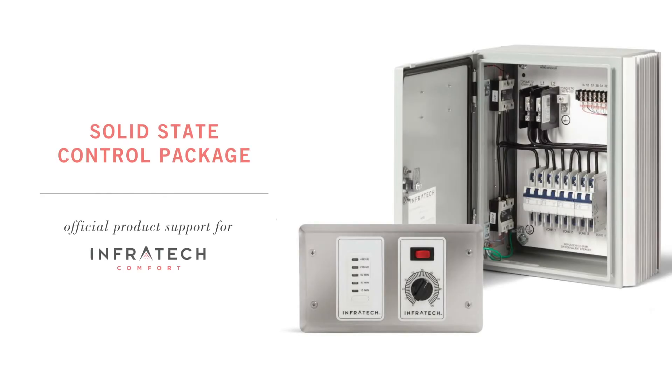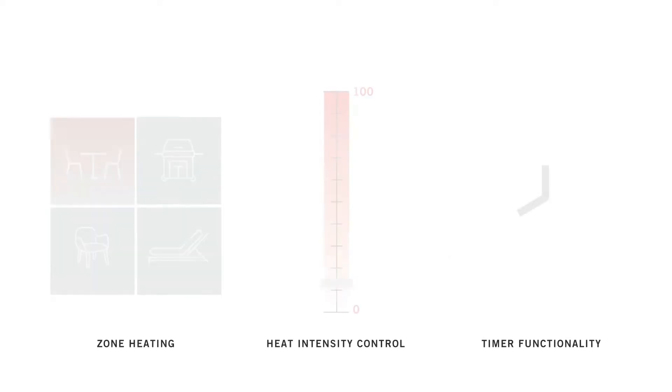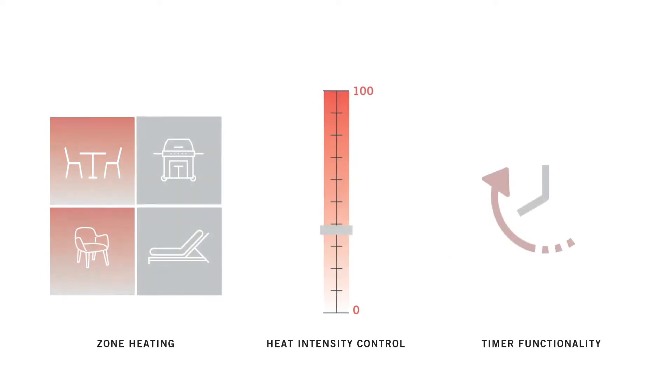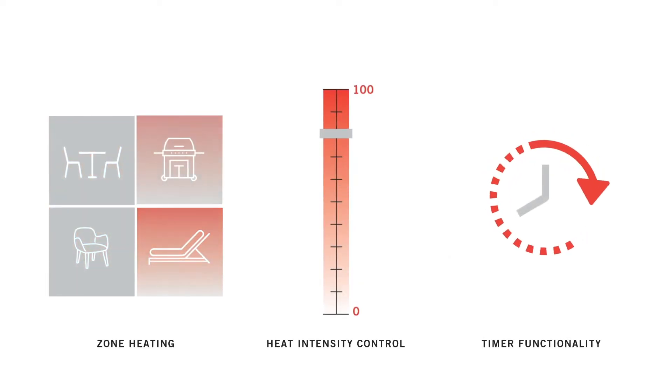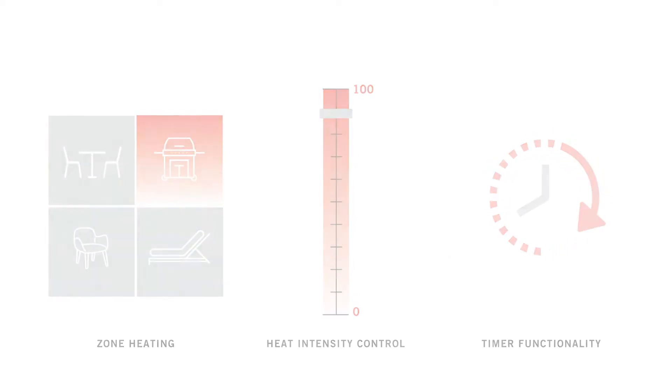Thank you for selecting an Infratech solid-state control package. With features like zone heating, infinite heat intensity control, and integrated timer function,